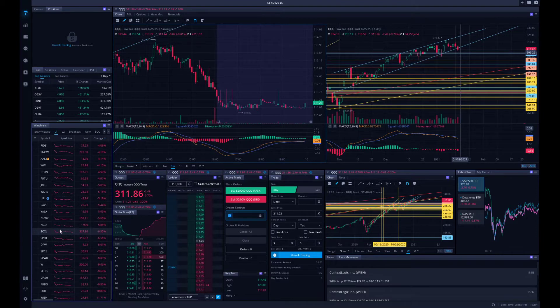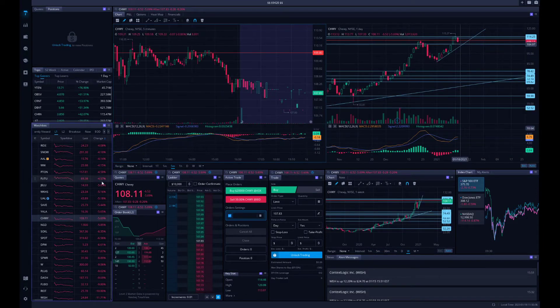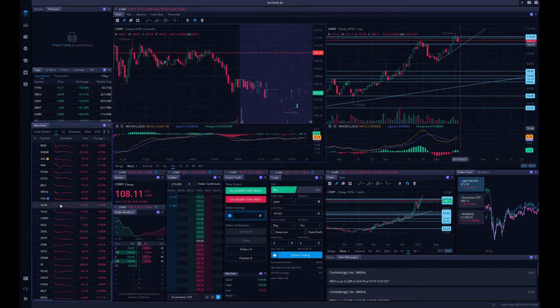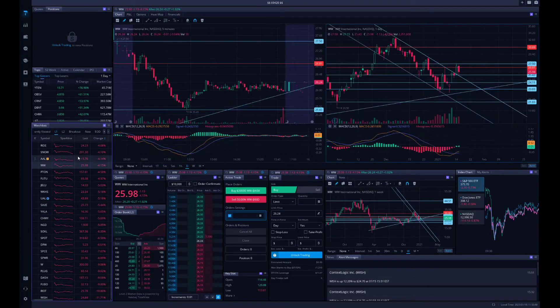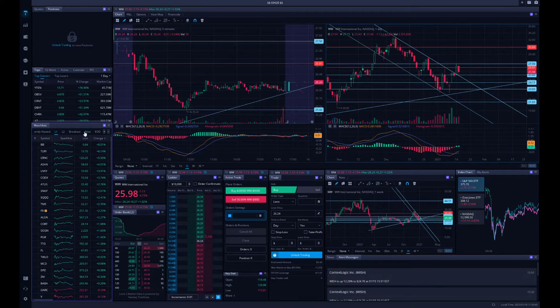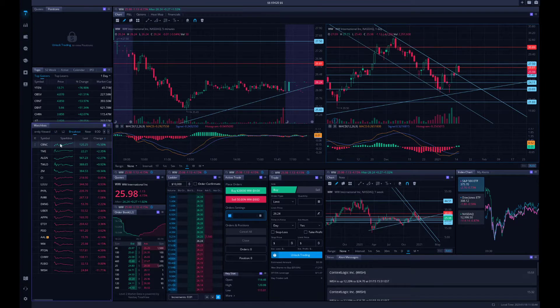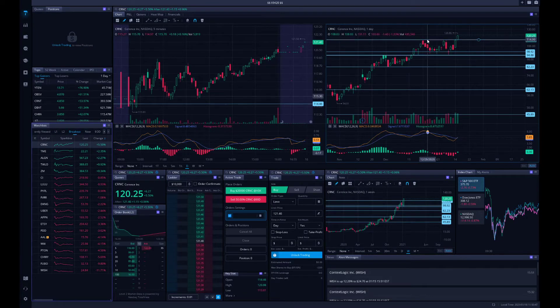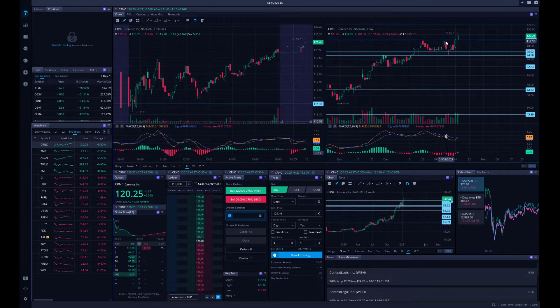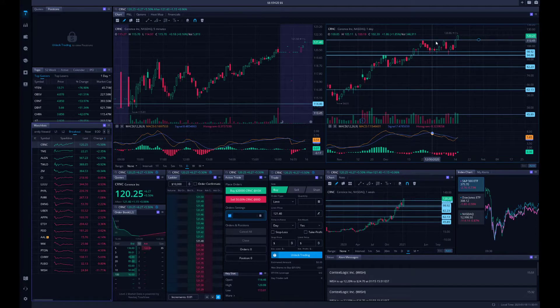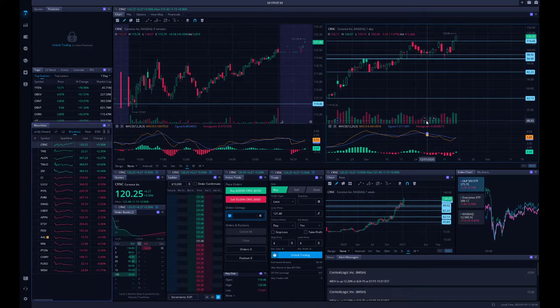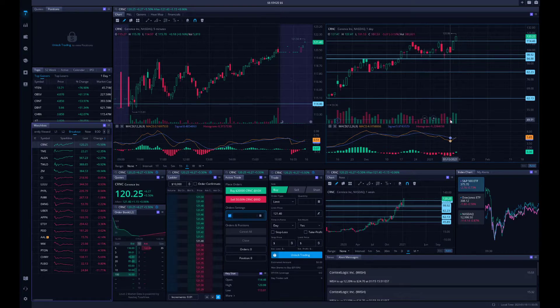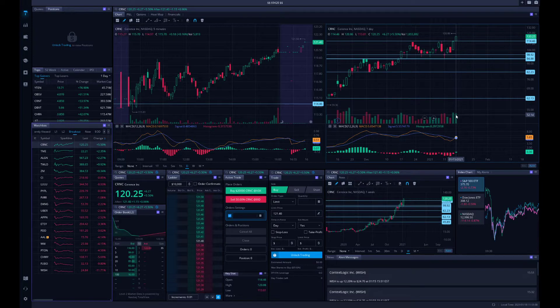We're on the verge of a breakout here. Everything flushed. Let's look at some stocks. Look at Chewy, down 5%. The airlines, down 5%. Everything was down.